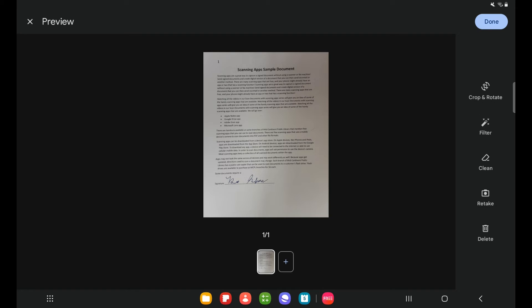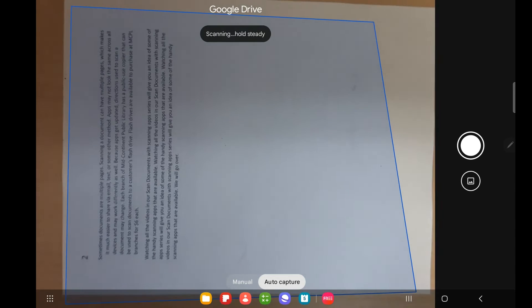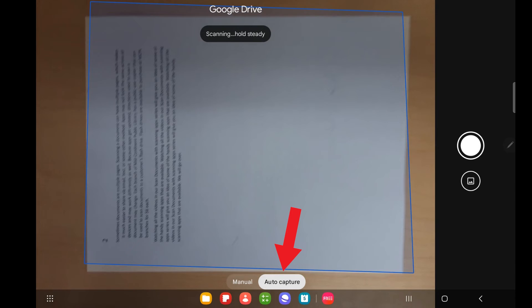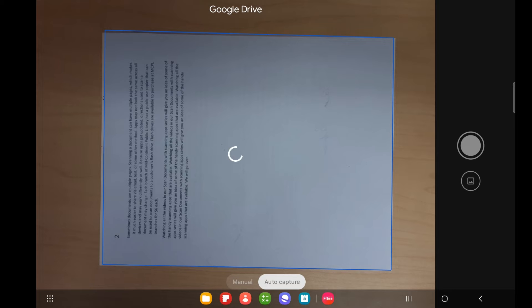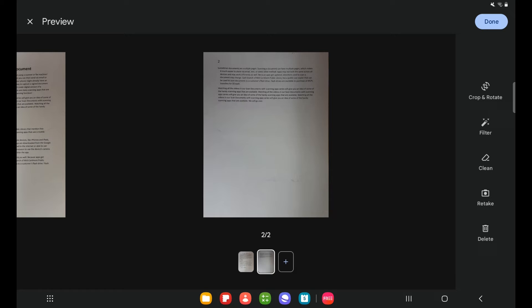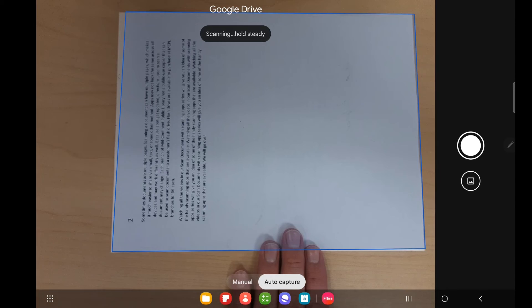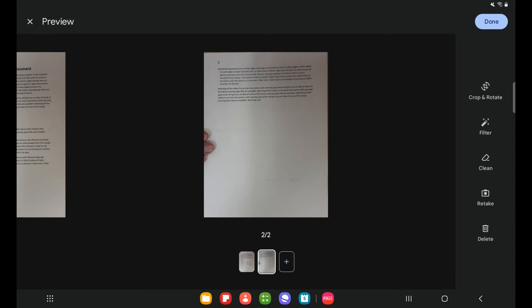If I have additional pages to scan, I can select this plus sign down here. And when I do that, it does switch back to auto capture. So it is trying to auto capture my document. And so once I hold this steady, it will automatically capture this for me and take me back to this editing screen. If I don't like this and I want to retake it, I can select the retake button over here. That will delete this page and then reopen my camera to take another scan. Let's go ahead and get this positioned here. Oops, it looks like I accidentally got my fingers in that shot.